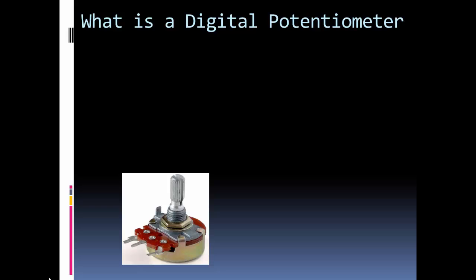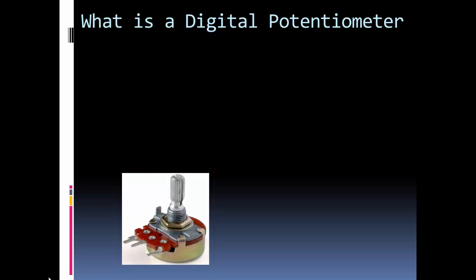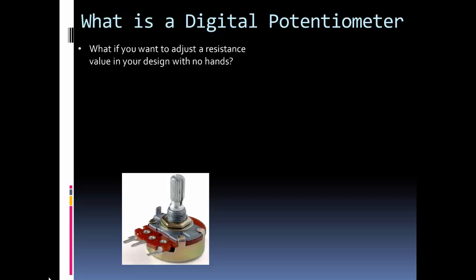What is a digital potentiometer? Well there you can see a manual potentiometer, but what if you wanted to be able to change the resistance or adjust the resistance on a project without using any hands?